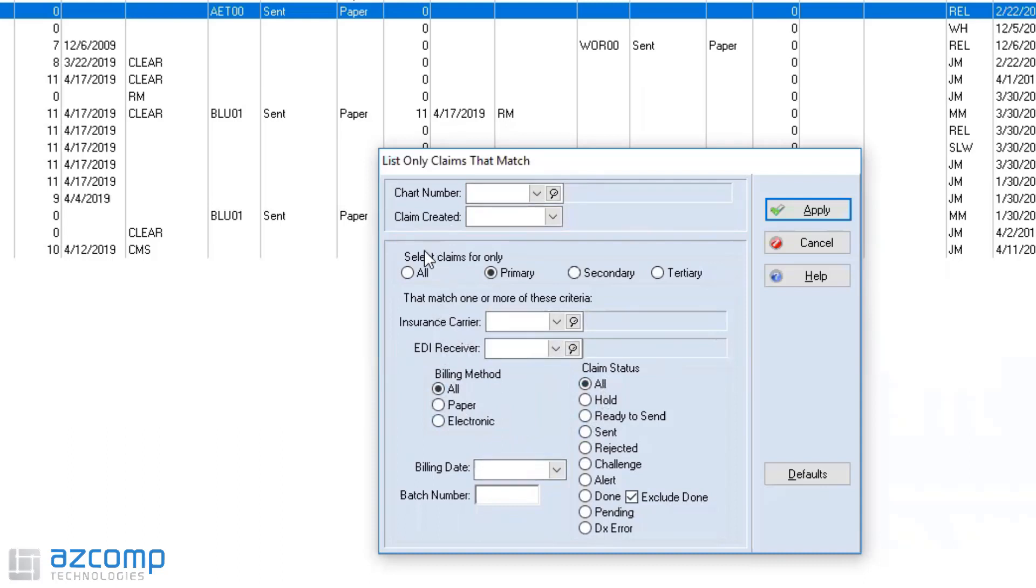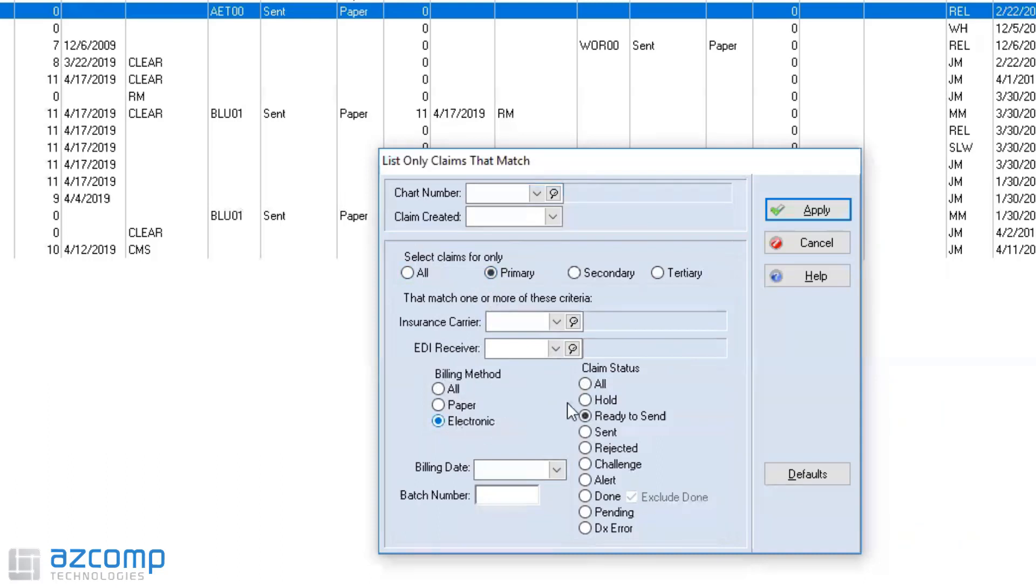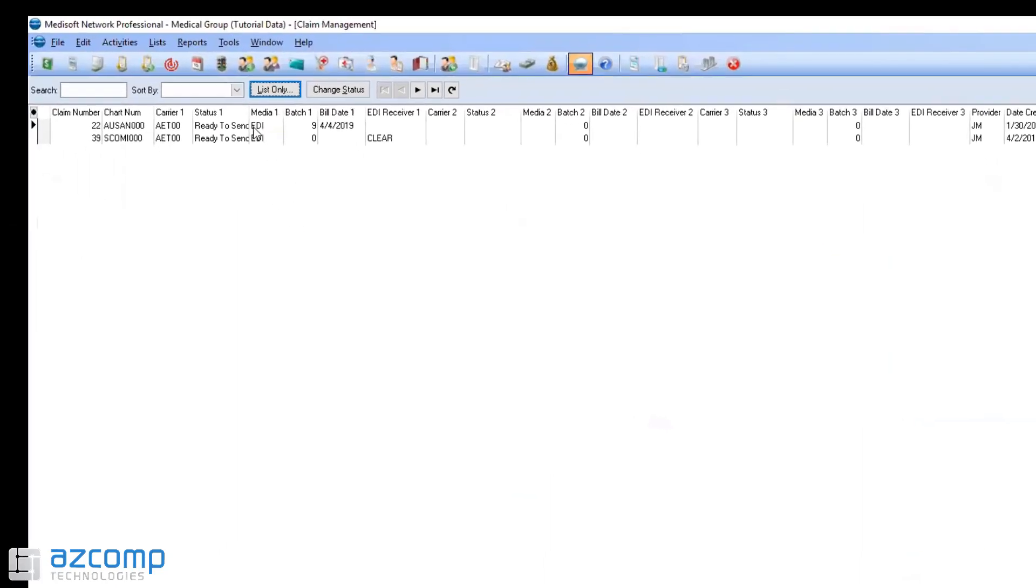So let's say right now I wanted to see all of my electronic ready-to-send claims and I only want to see them for primary. I can say I only want to select my primary claims where the billing method is electronic and where the status is ready-to-send. If I hit apply it's only going to show me those two claims.